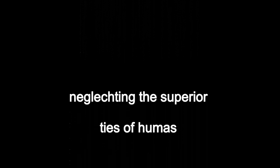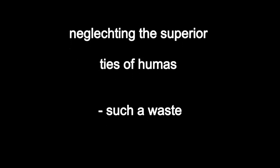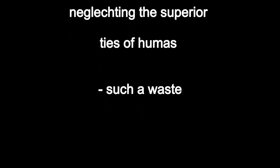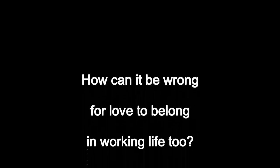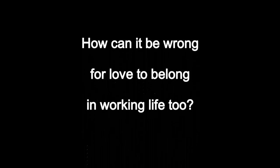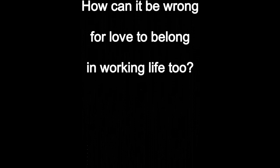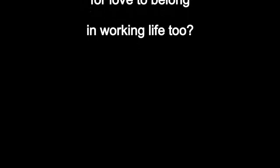Lost in nature's extensive, grander than desired, neglecting the superior ties of humans. Such a waste. How can it be wrong for love to belong in working life too?